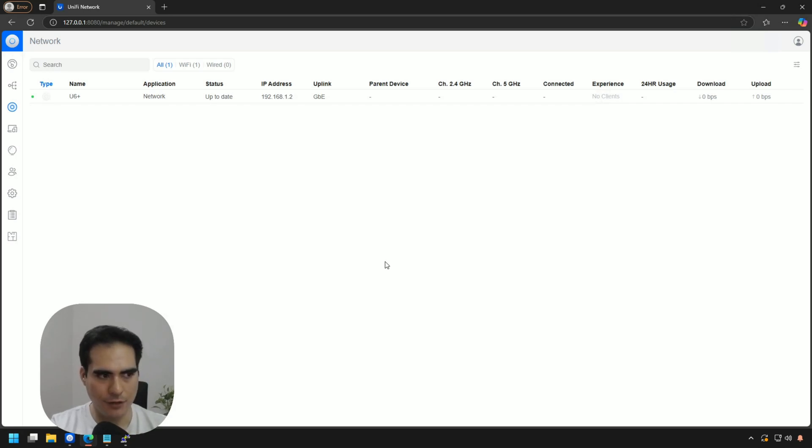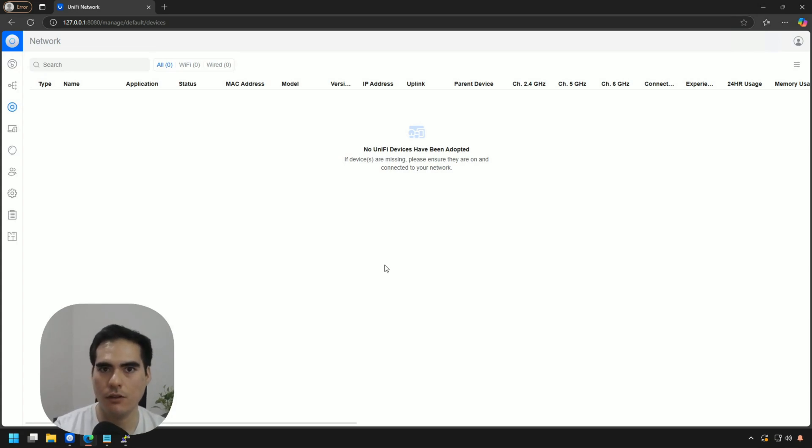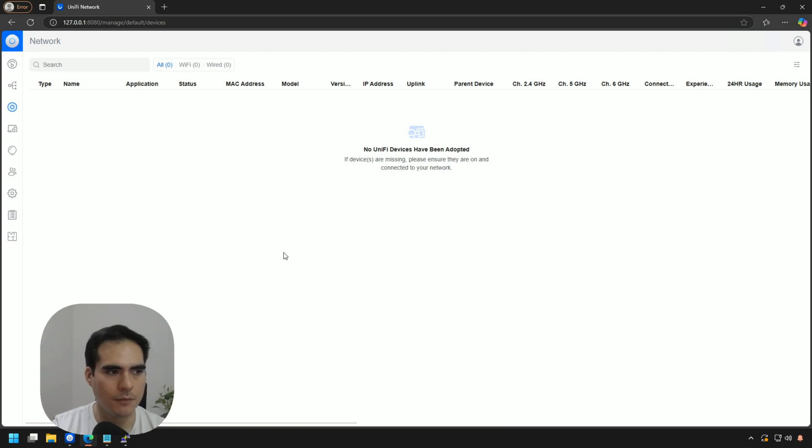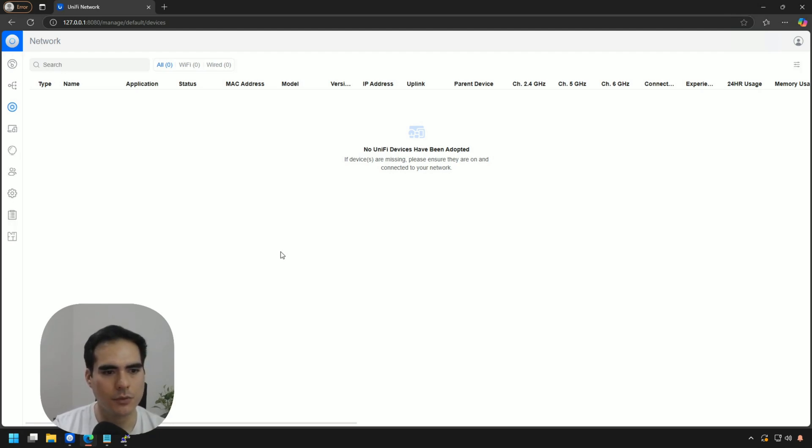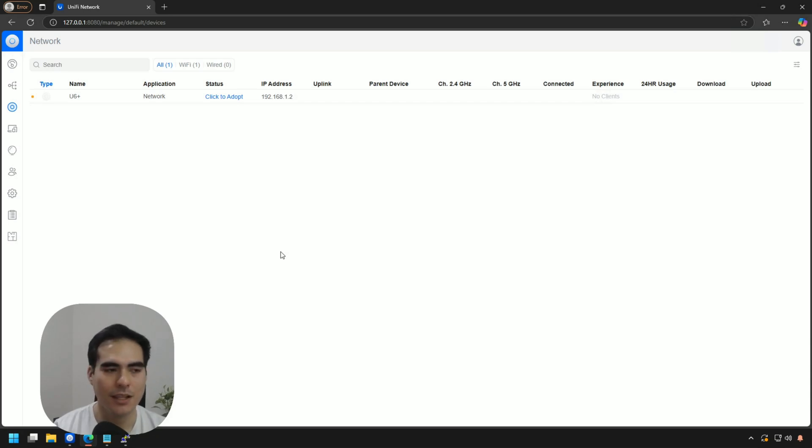If we refresh over here, you can see that the device is not there anymore in our devices on the controller. So this is normal. And that means that the device has been removed from the controller. And maybe in a few seconds, if I refresh this over here, we just wait a little bit more after the device restarts, we will have the access point ready to be adopted again.